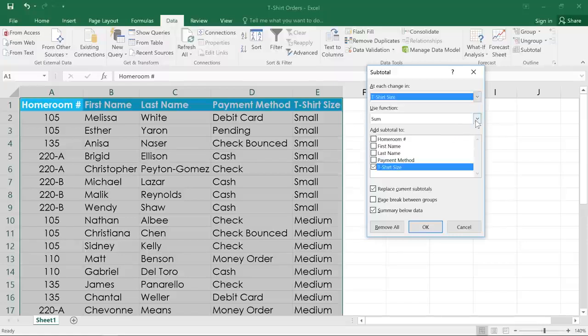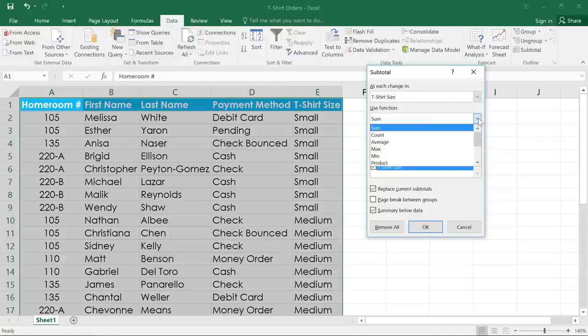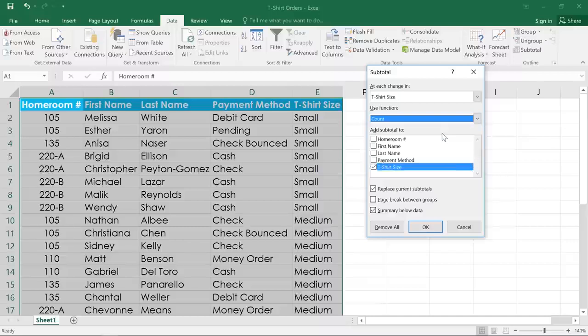Next, we'll pick the function that we're going to be using. Now there are several common functions to choose from, like sum, average, and product. But we're going to use count, which will just count the number of cells that contain each size.